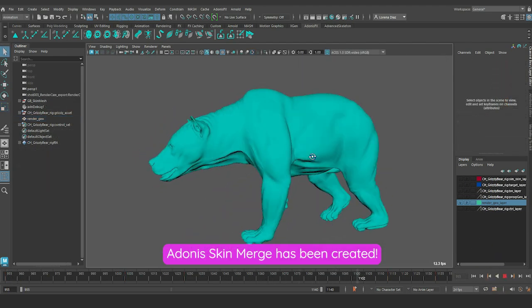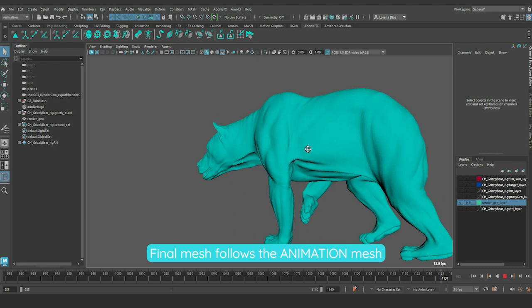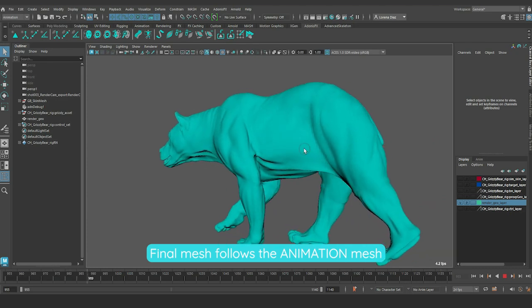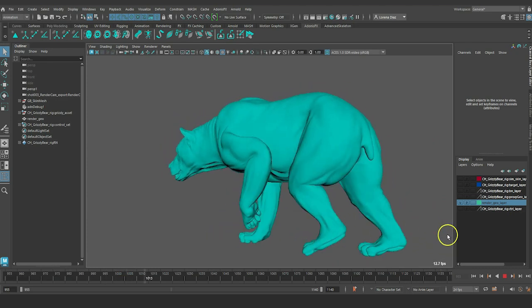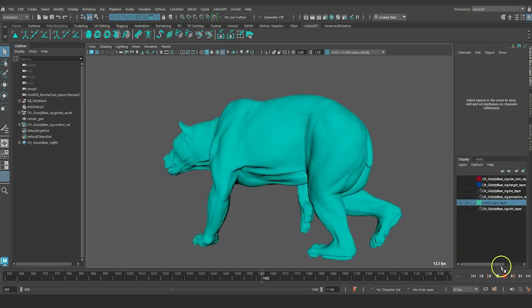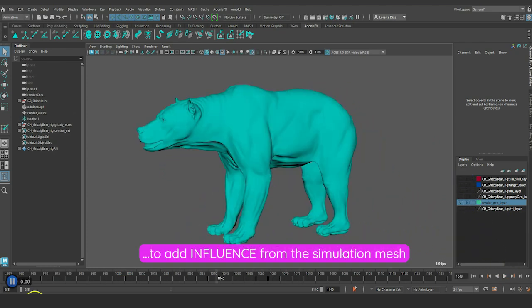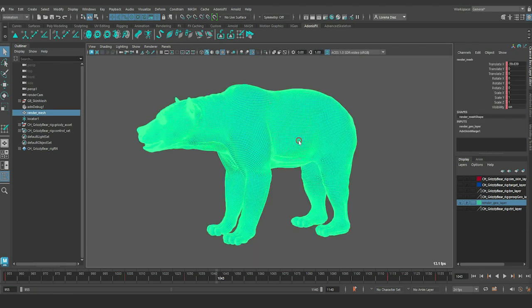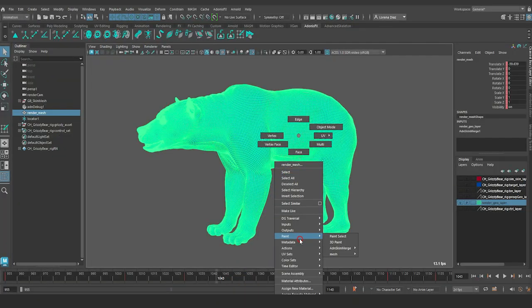You will see that the final mesh follows exactly the animation mesh. We will have to paint the blend weights map in order to add influence from the simulation mesh.